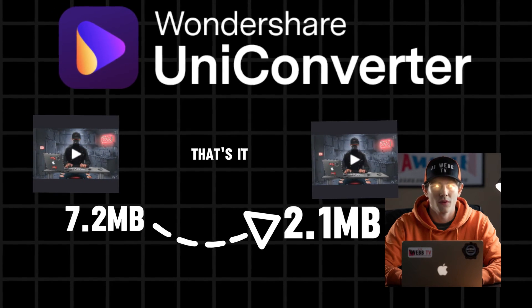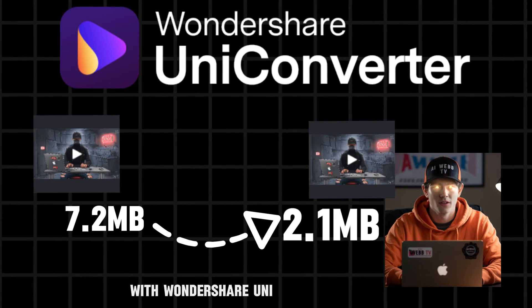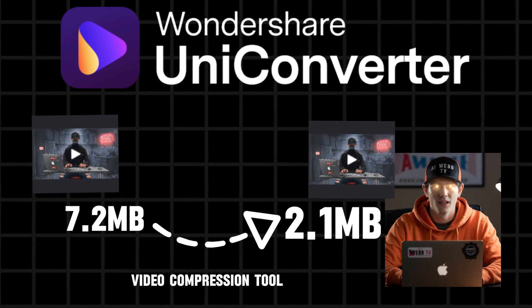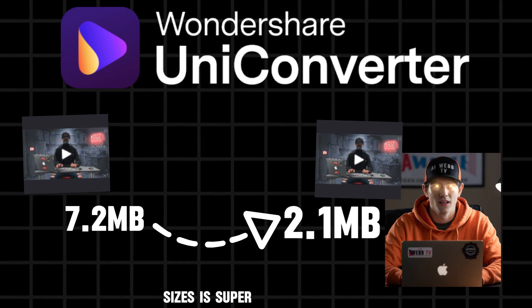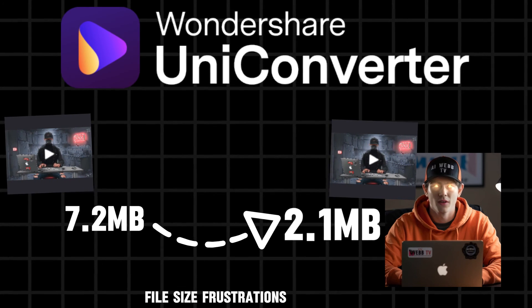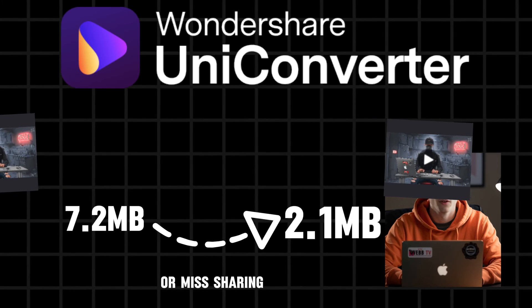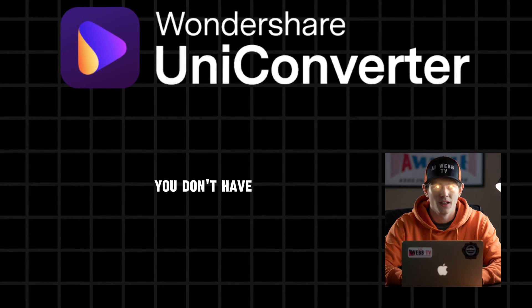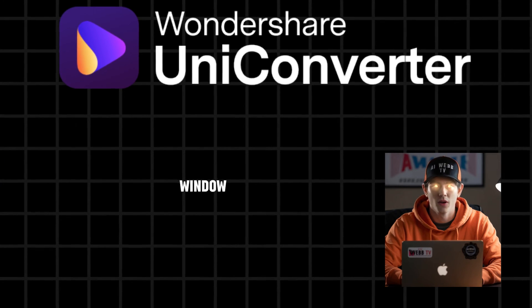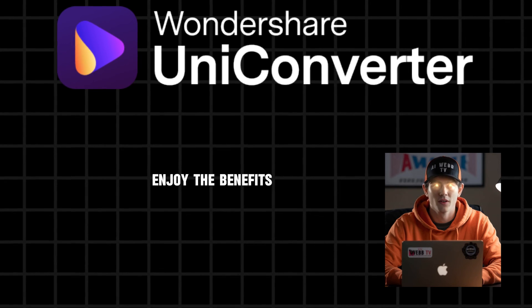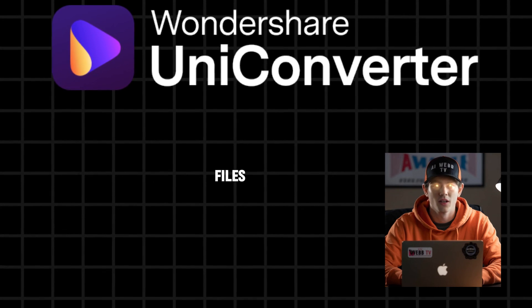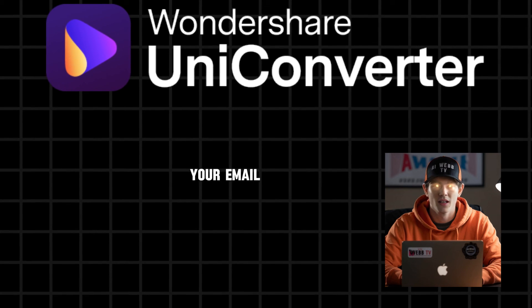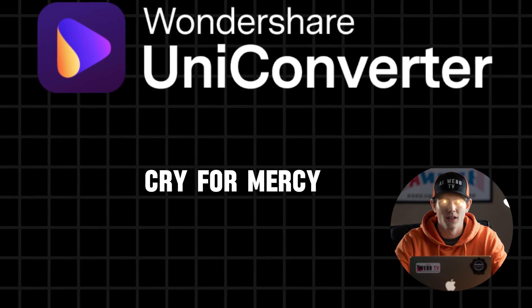That's it. That's all there is to it. With Wondershare UniConverter's video compression tool, compressing video file sizes is super easy. No more file size frustrations or missed sharing opportunities. You don't have to throw your computer out the window. Just give it a try and enjoy the benefits of smaller, more manageable video files that won't make your email or messaging app cry for mercy.